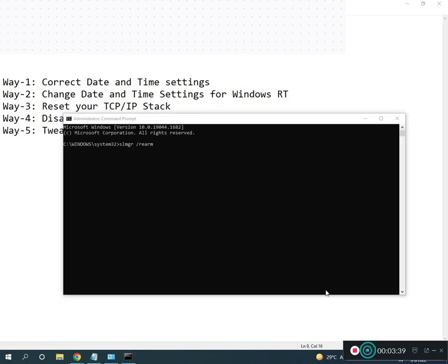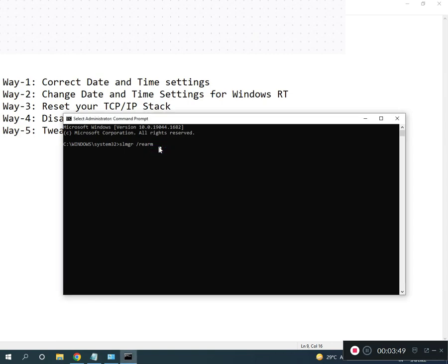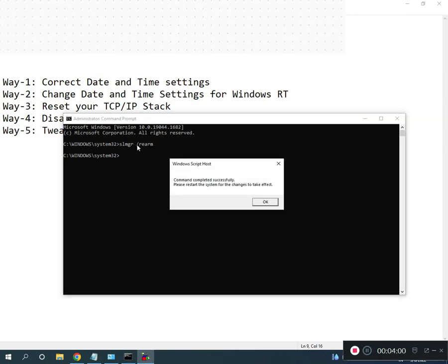Click Yes. Then type the slmgr command and press Enter to run it.